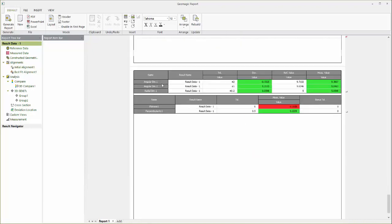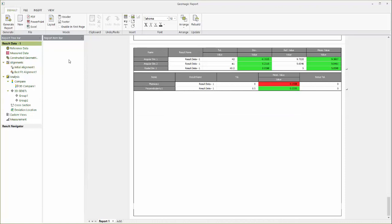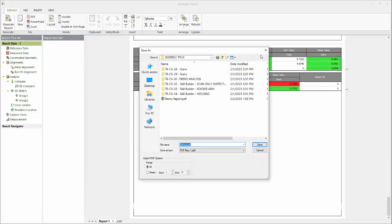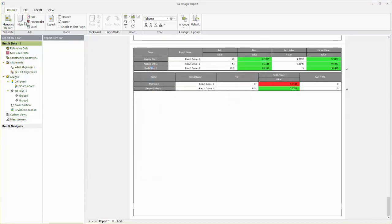We have more information down here about the exact values of the various dimensions that we've taken, and then when we're happy we can create a PDF or a PowerPoint or an Excel sheet and generate the report and send it on to the next person who needs to read it. So that was a quick overview of Geomagic Controlex.